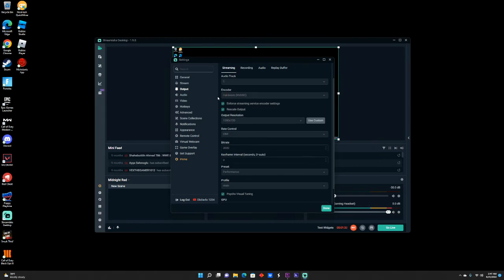You want to check mark both of these two right here. Then you want to put Output Resolution at 1280 by 720.